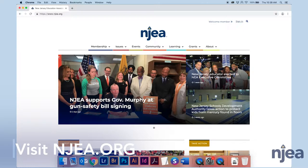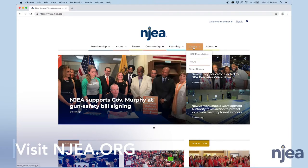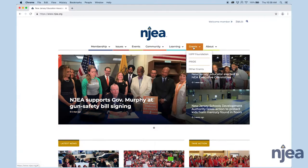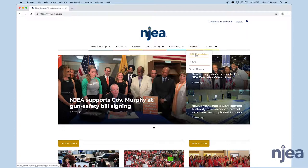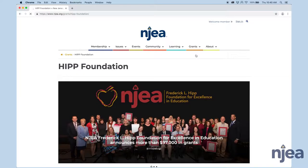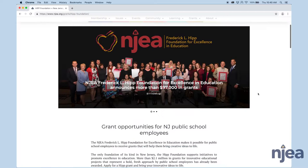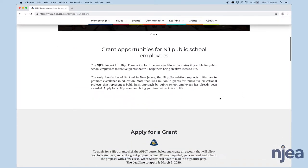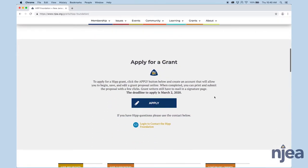Once you're here, you're going to go under Grants and hover. You see HIPP Foundation, click. The HIPP Foundation page loads. Scroll until you see Apply for a Grant, and you're going to click Apply. This is going to take you to another web page.